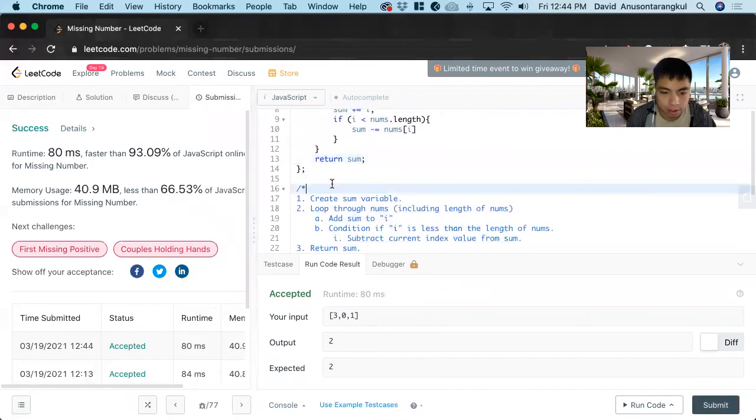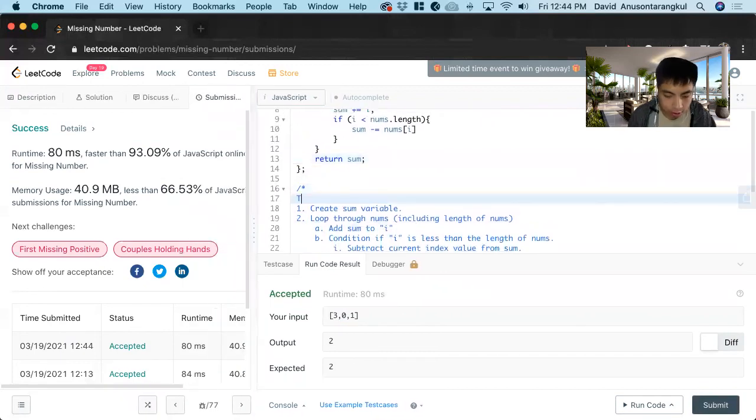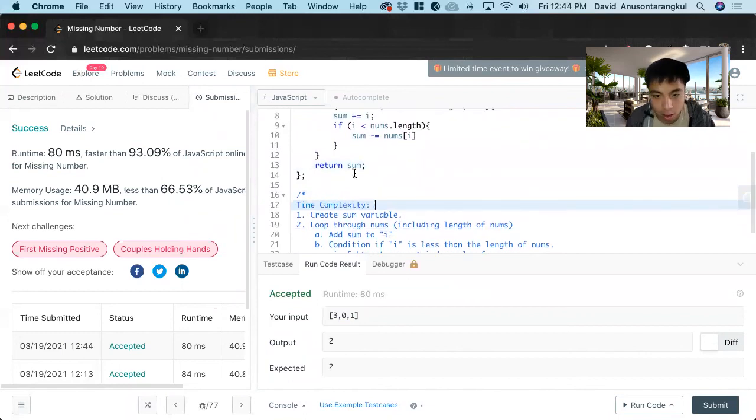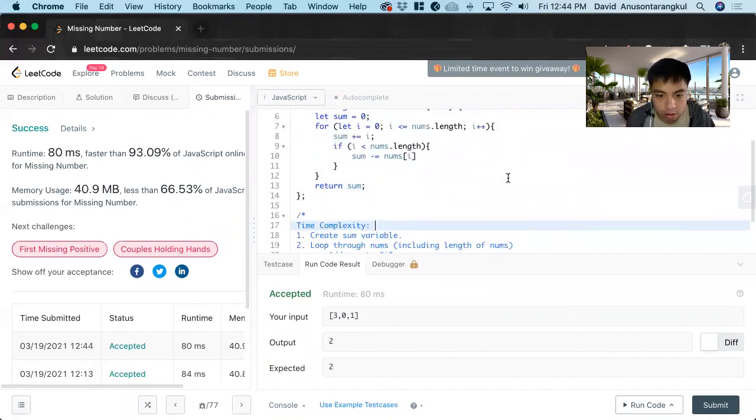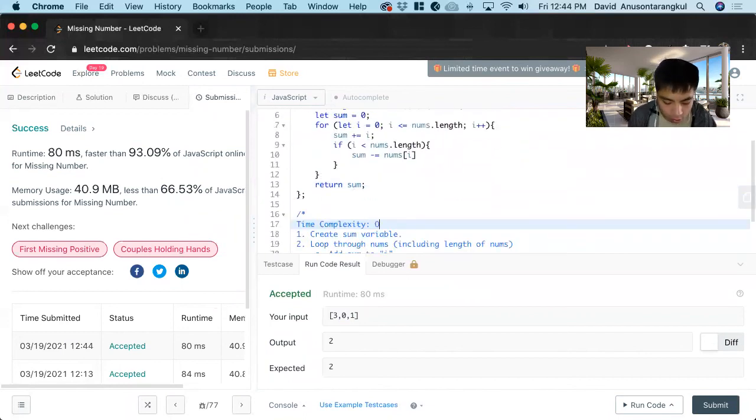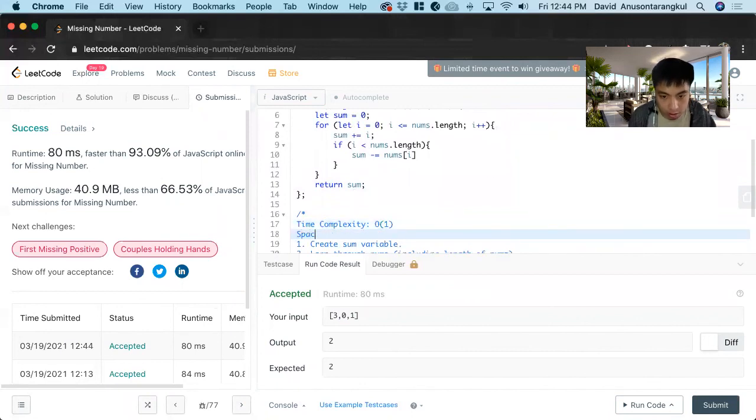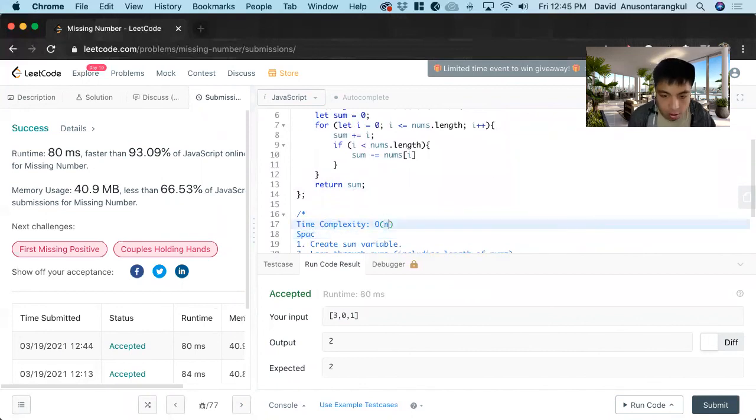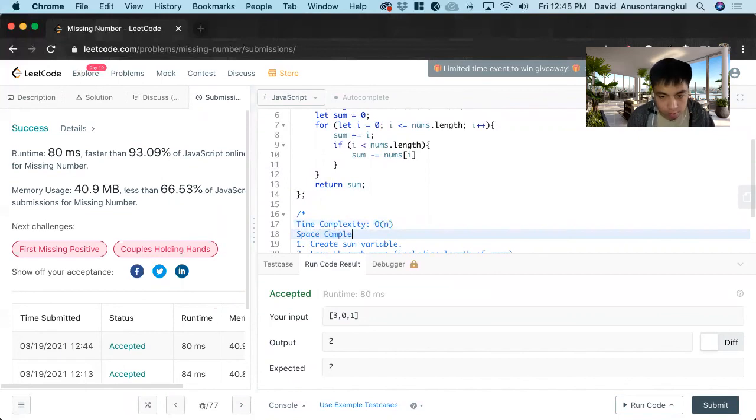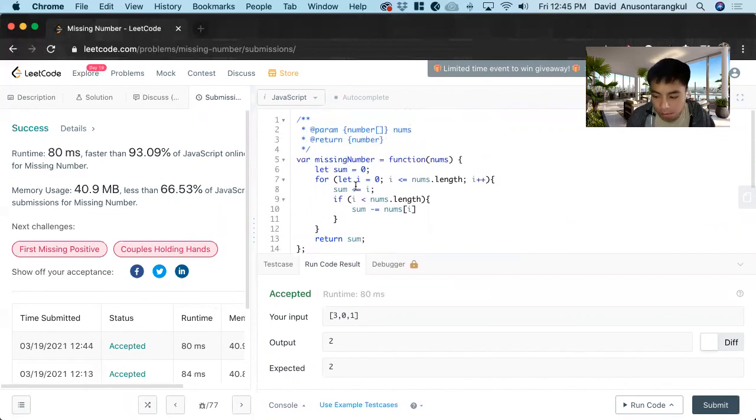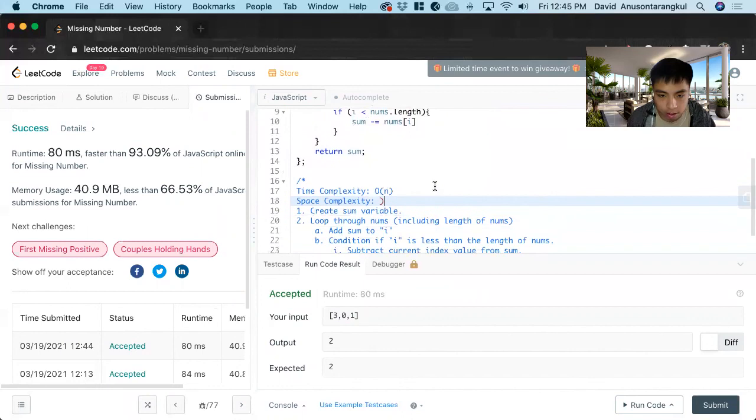So the time complexity, we're just doing a for loop here, so it's going to be O of n. And then the space complexity will be O of one, because we're just creating a constant variable.